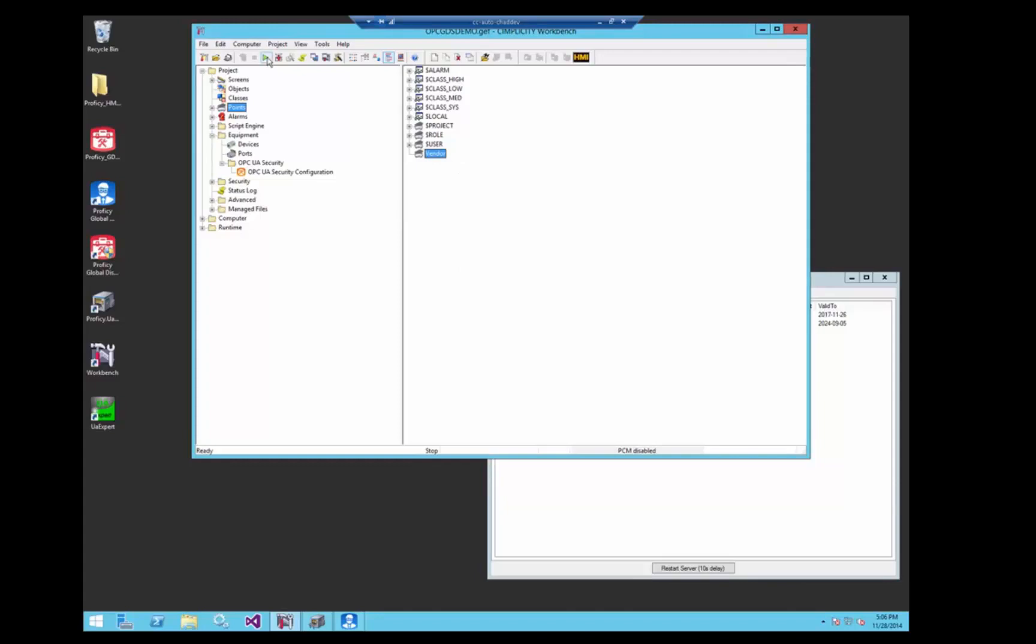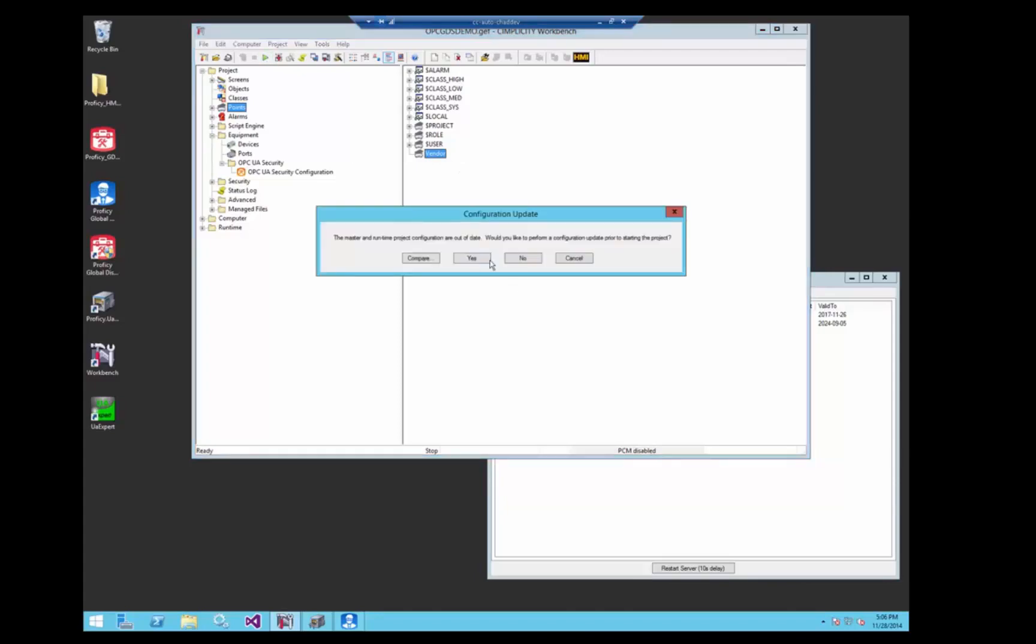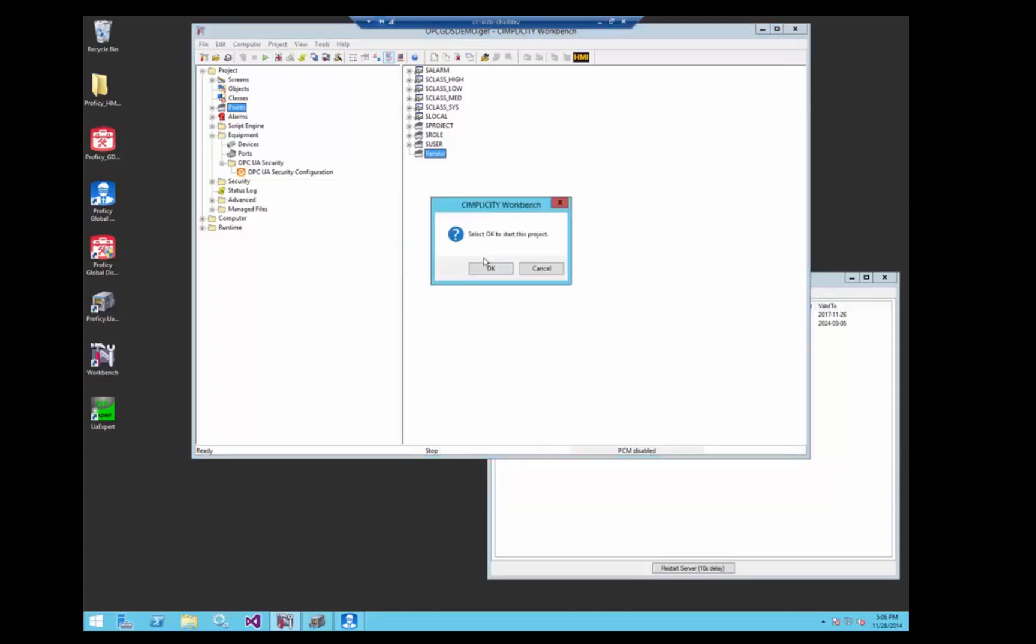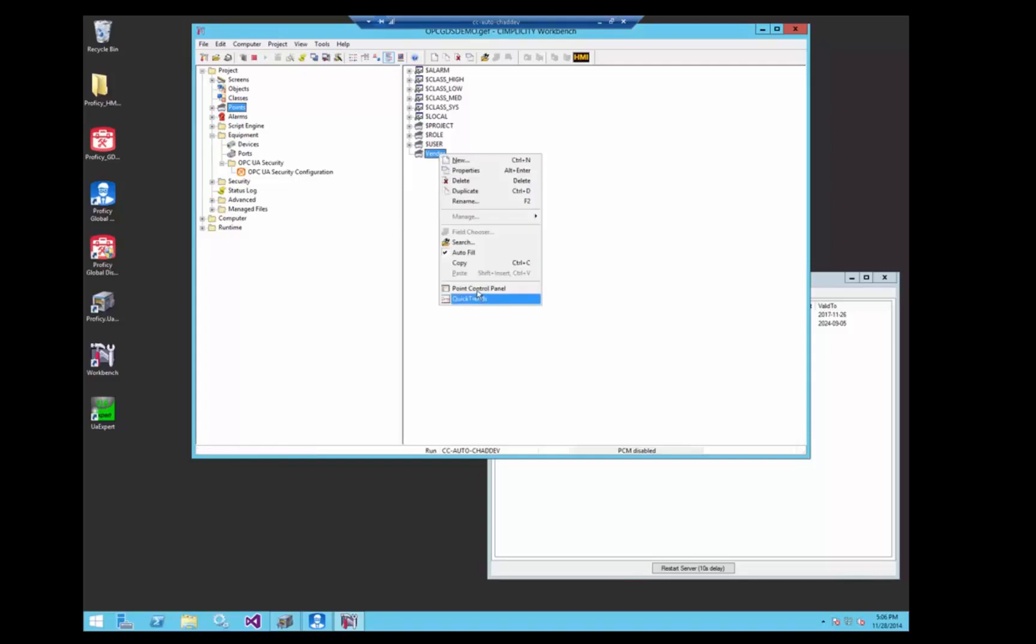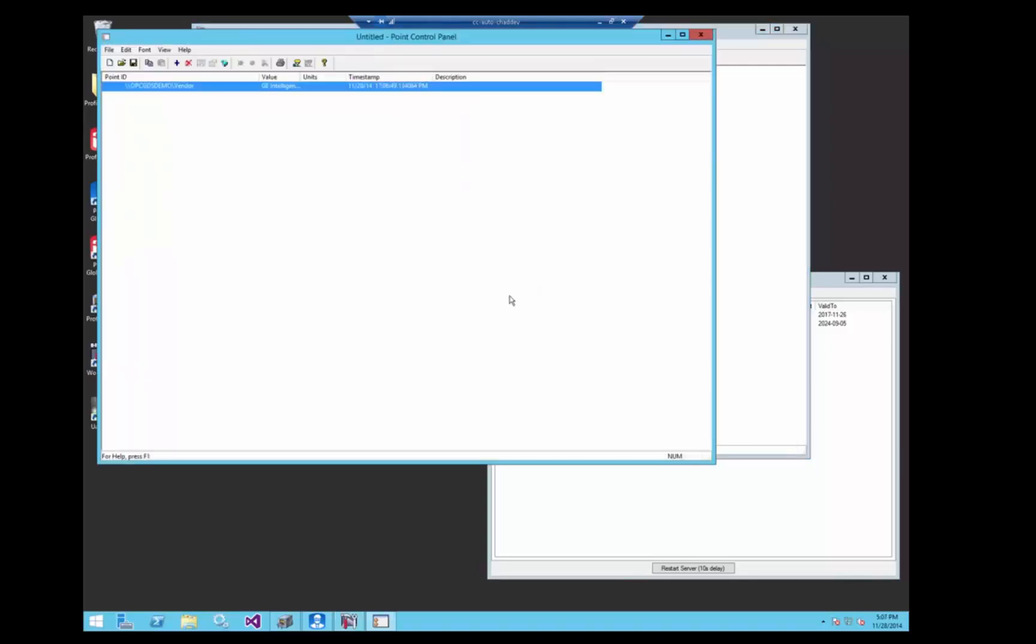So if we start the Simplicity project now. Alright, now we can see that we're communicating. And you can see we make sure that this server is licensed to GE Intelligent Platforms. Thank you.